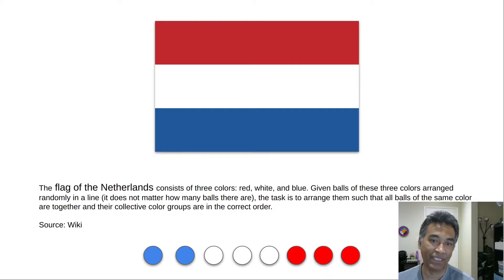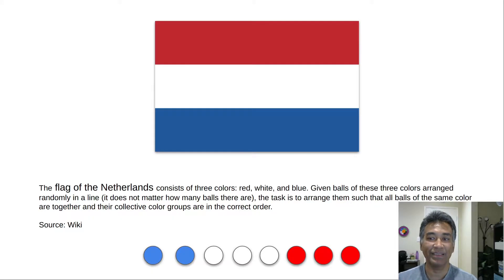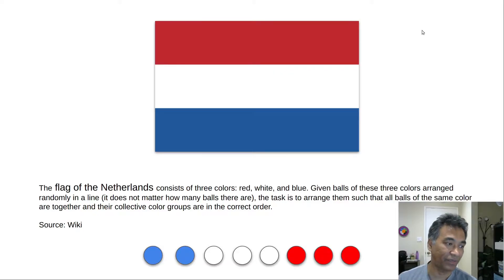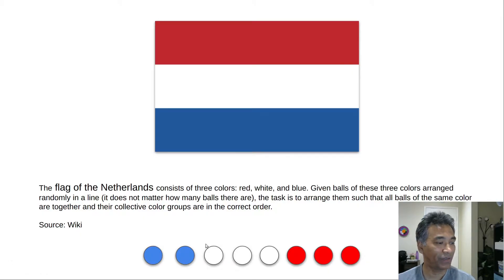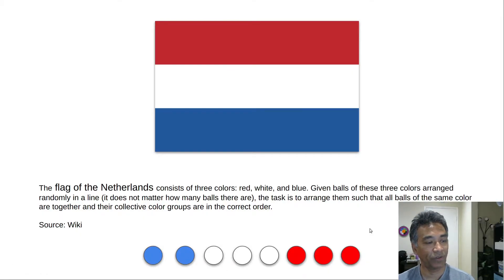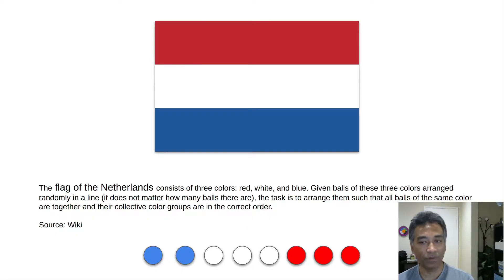The flag of the Netherlands consists of three colors: white, red, and blue. Our objective is to group the colors together and maintain the correct order. In the solved problem, we group blue together, white together, and then red together — or it could be red, white, and blue.